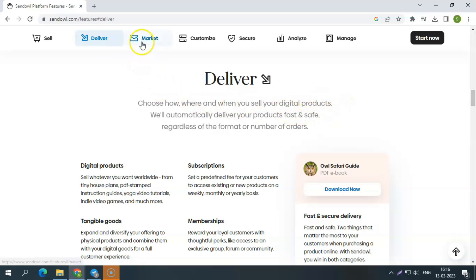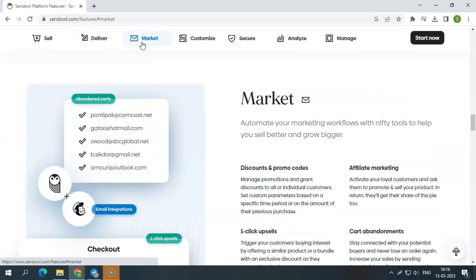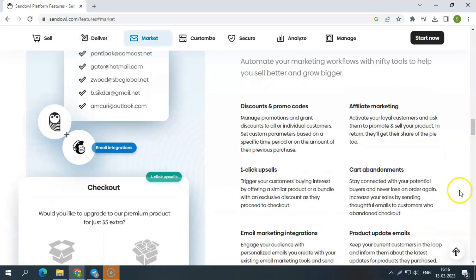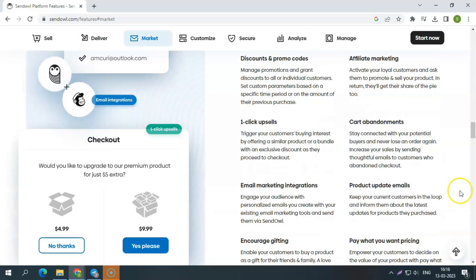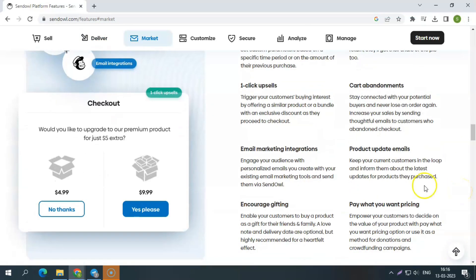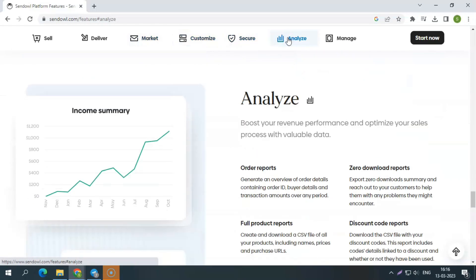Scale your marketing. You can utilize elements like affiliates, cart abandonment emails, and one-click upsells to grow sales. Analyze and manage. With essential data and insights, you can boost your revenue and facilitate your sales process.